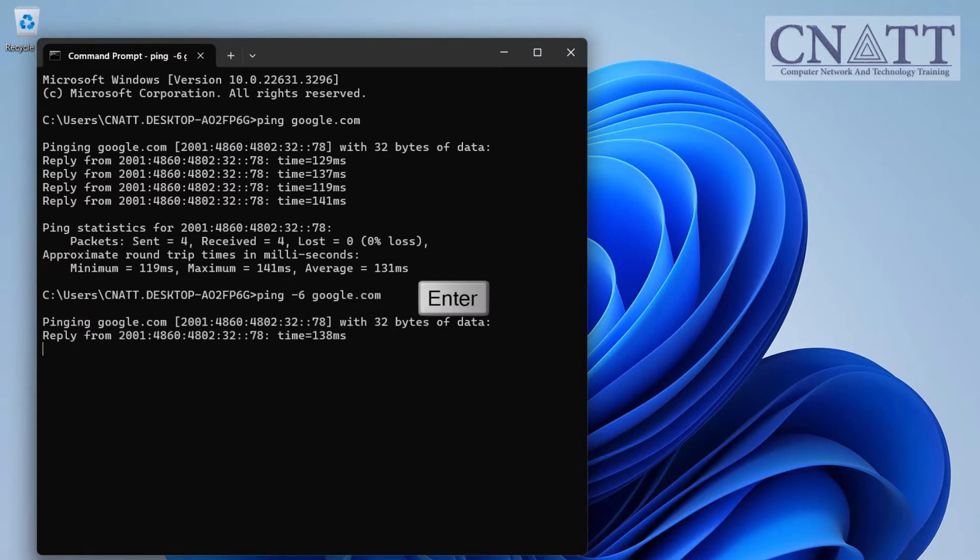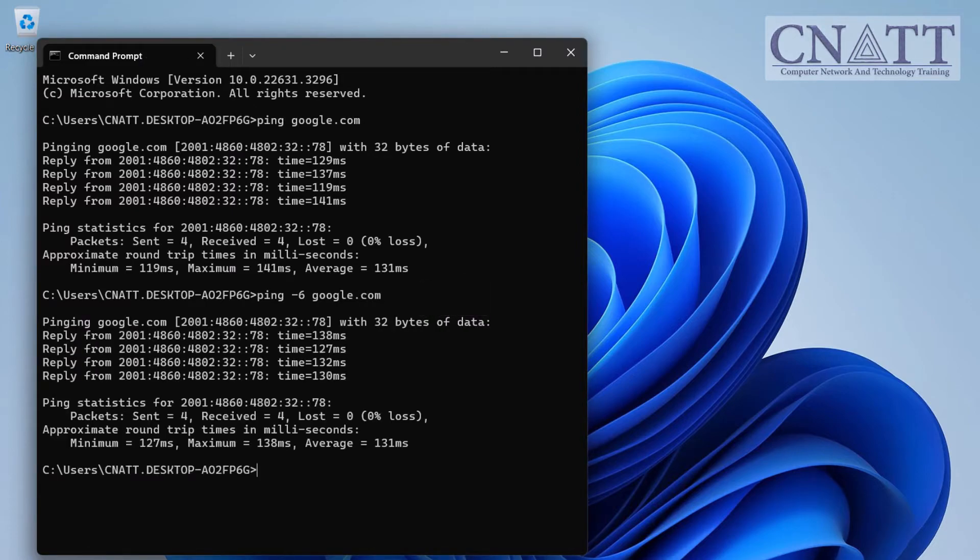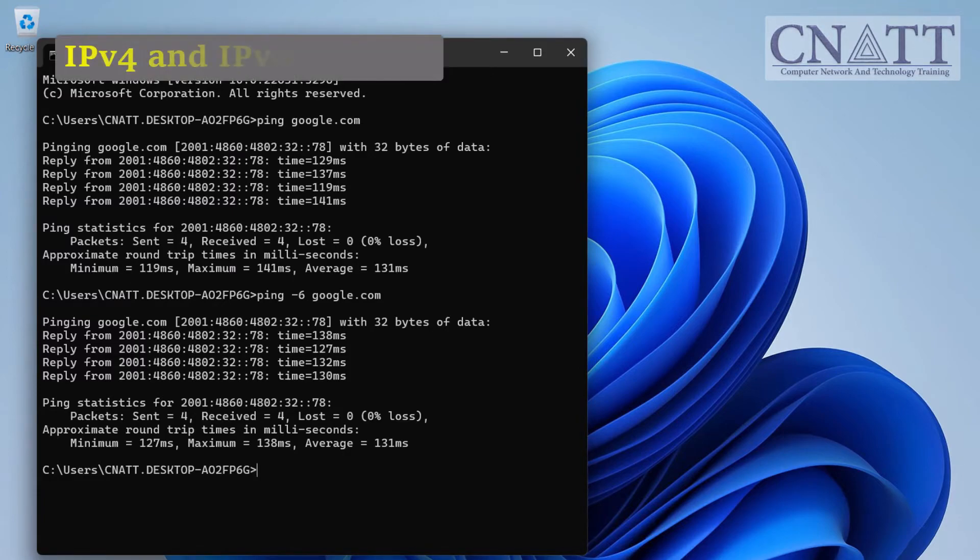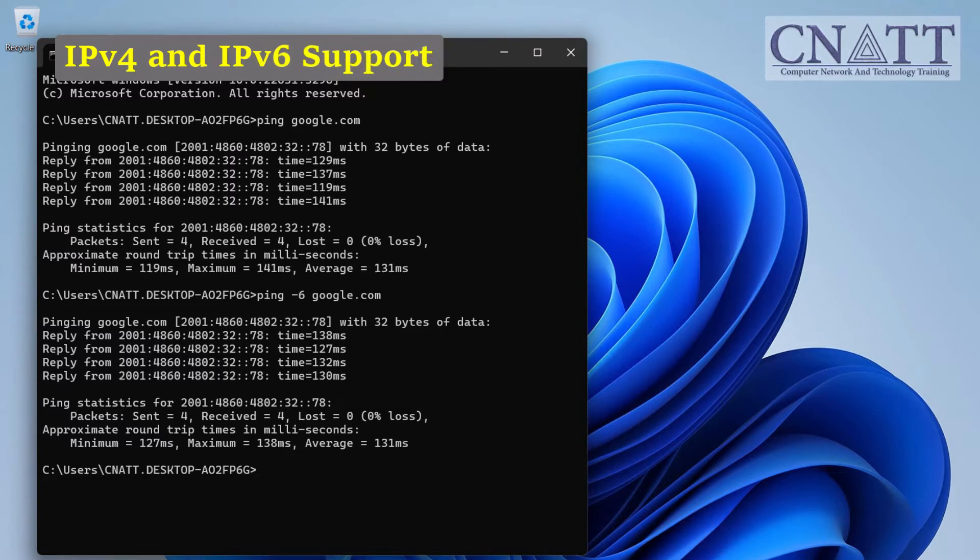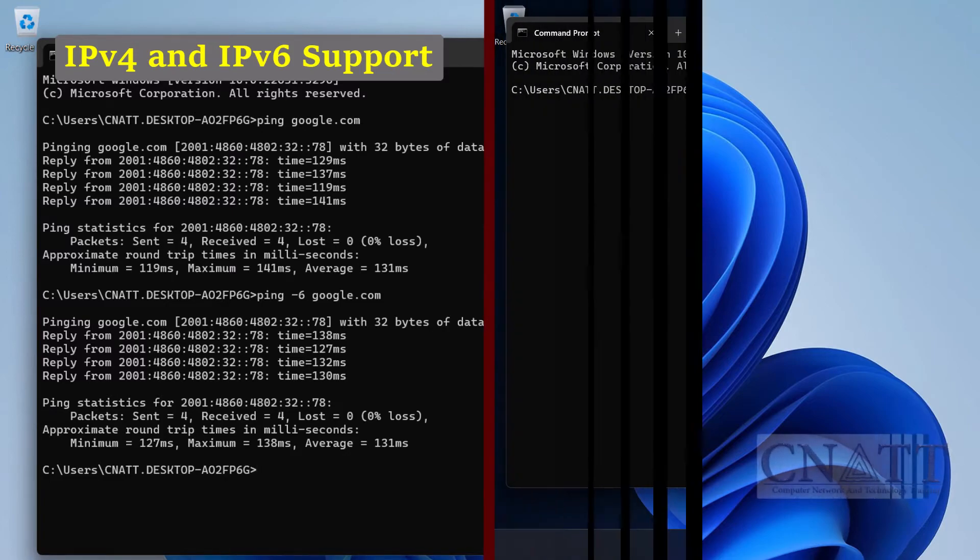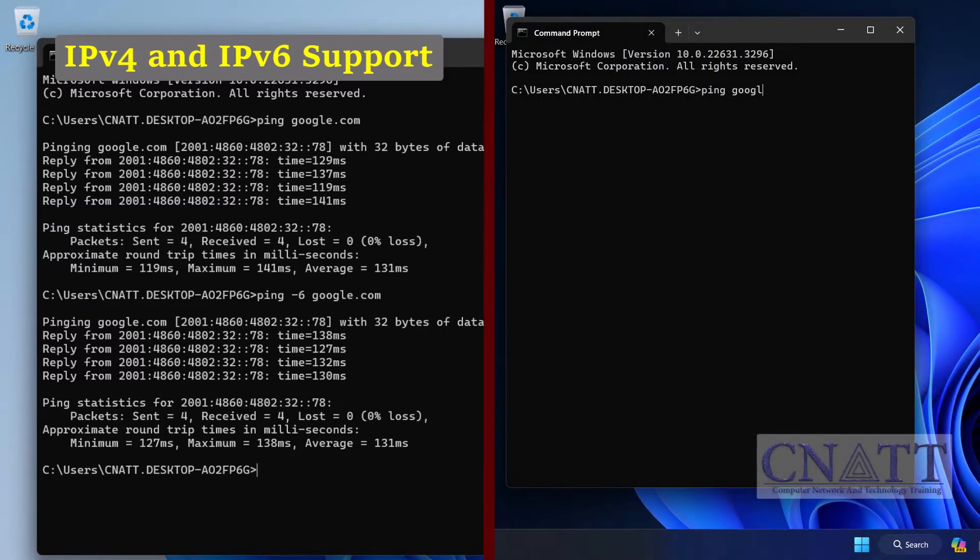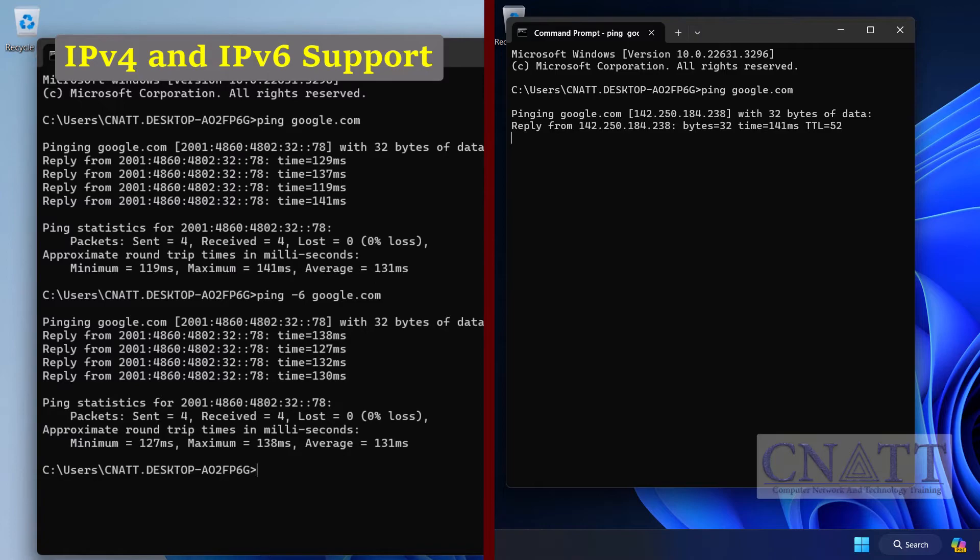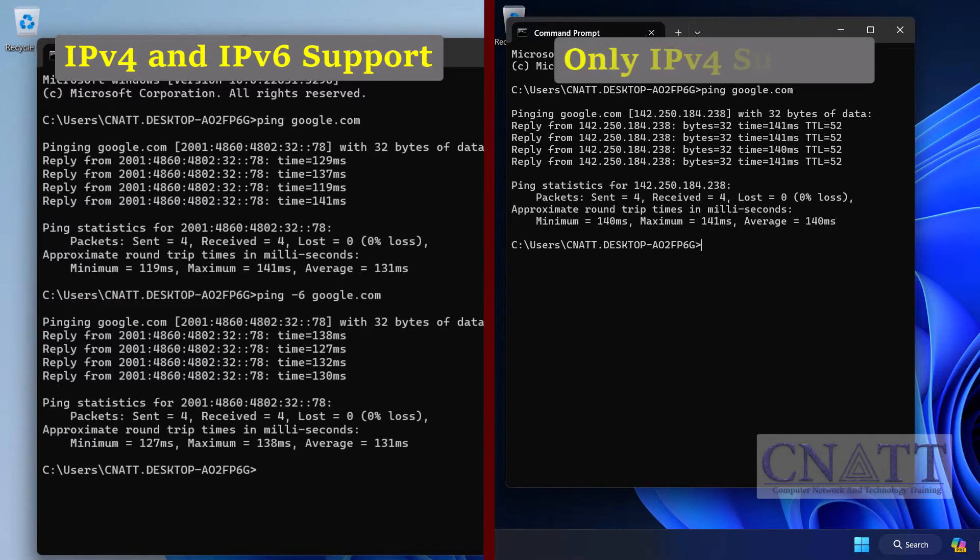If you receive a reply, it indicates that your system supports and is currently using IPv6. However, since IPv4 is still widely used, your system will use both IPv6 and IPv4. If you don't get a response and the ping was unsuccessful, it indicates that your system is exclusively using IPv4.